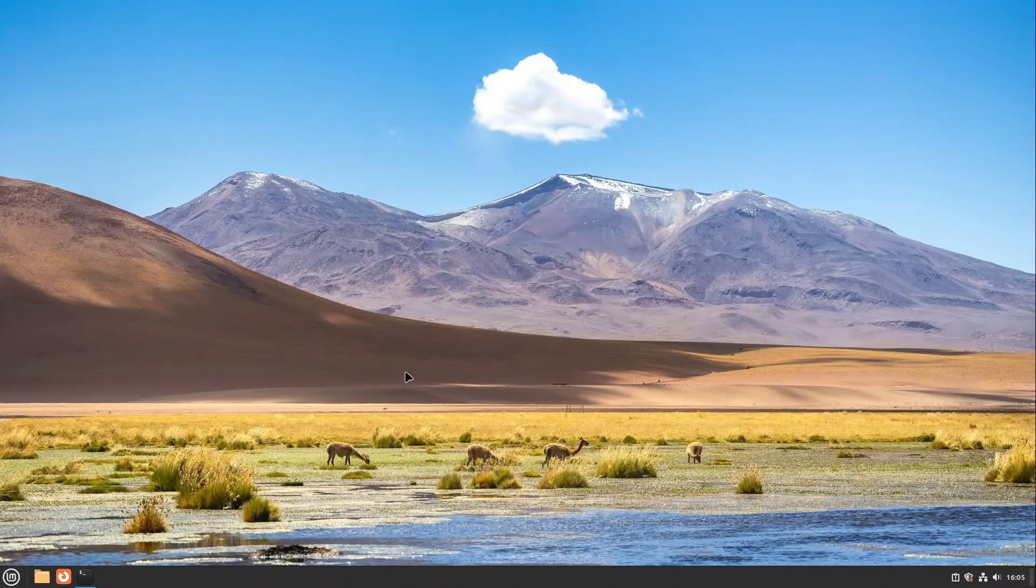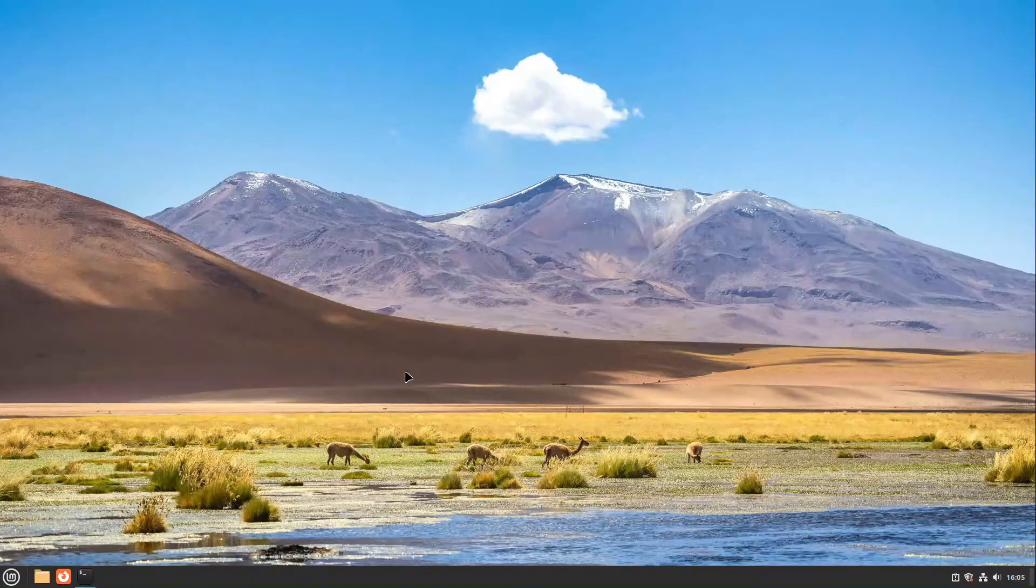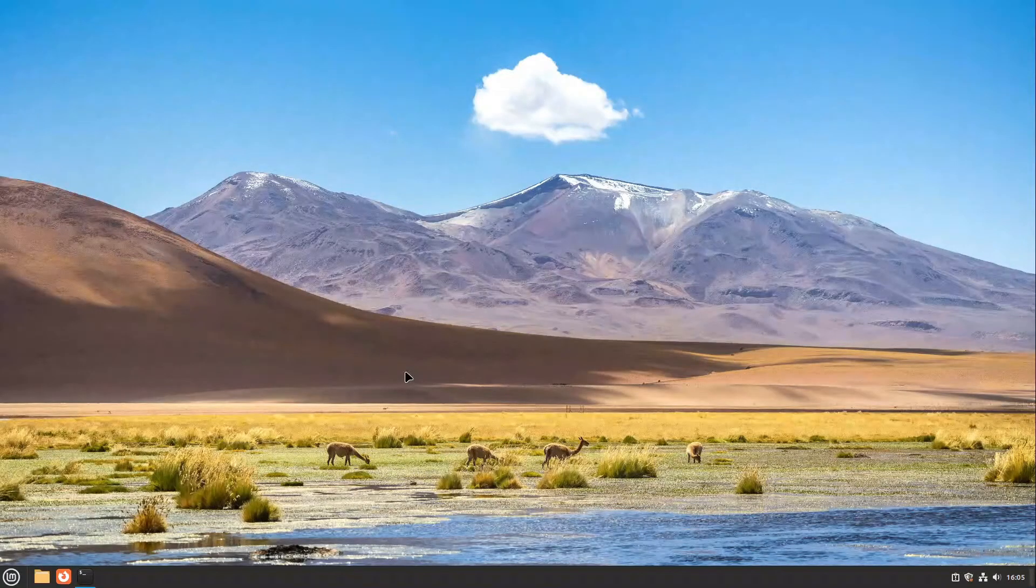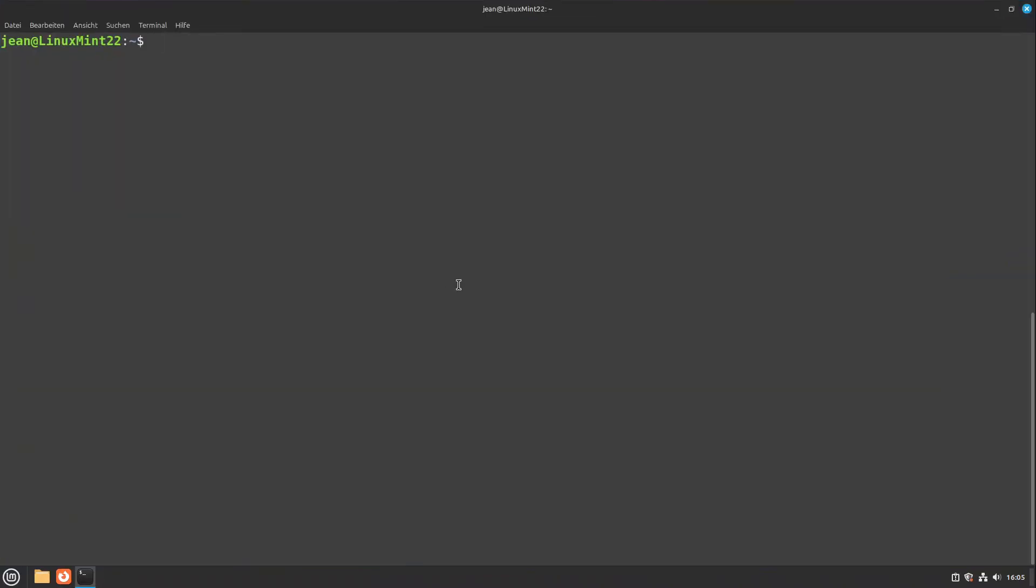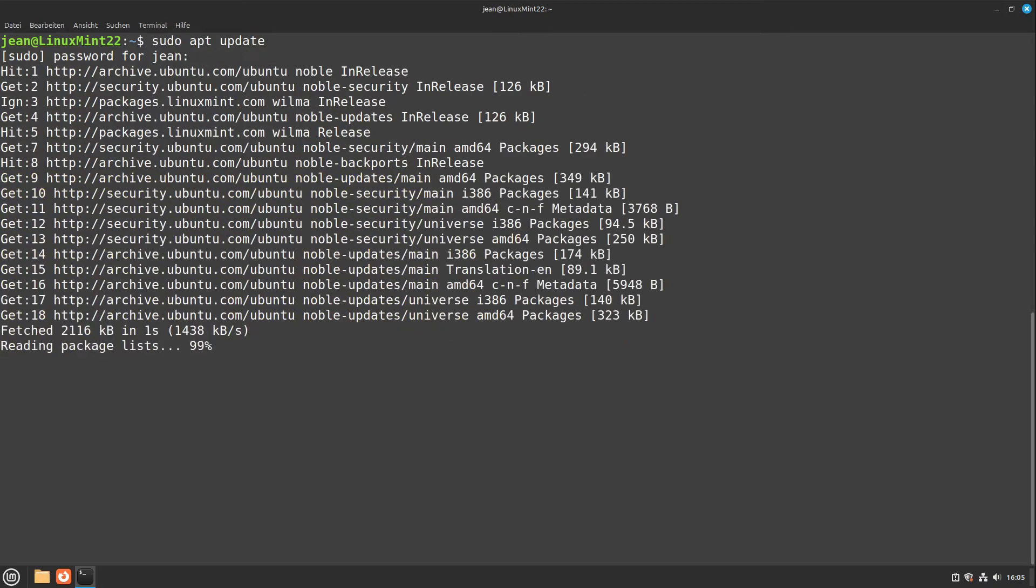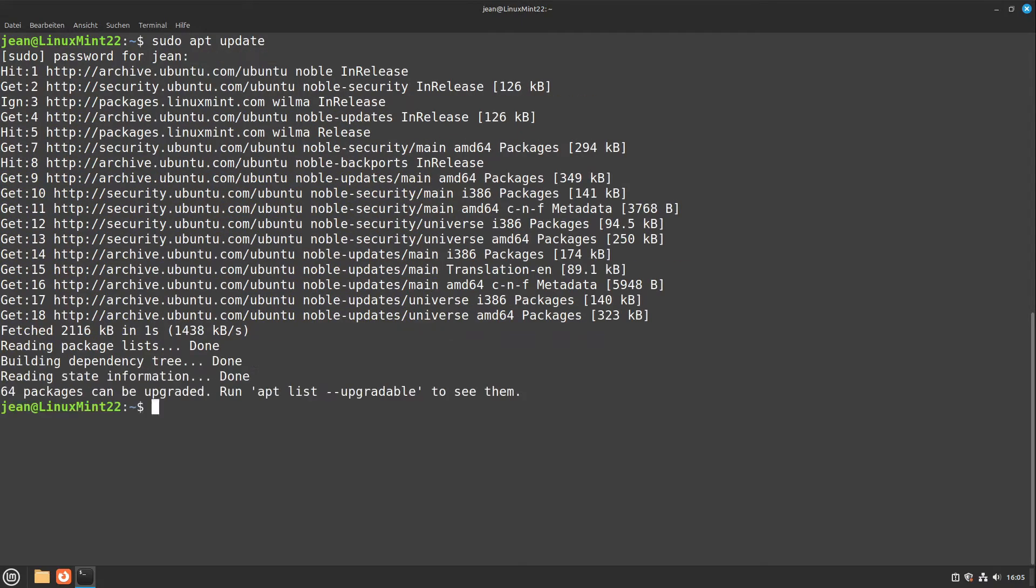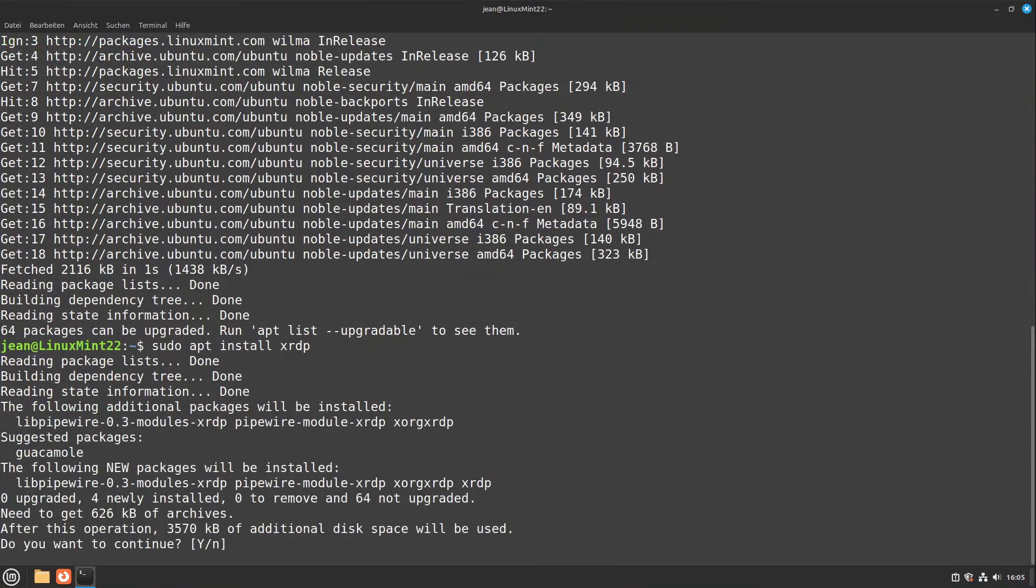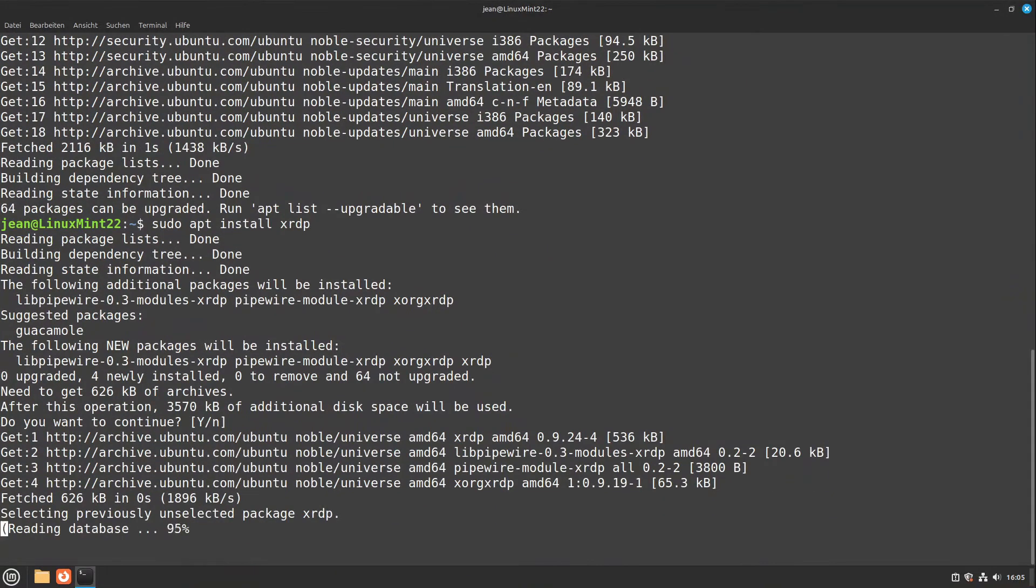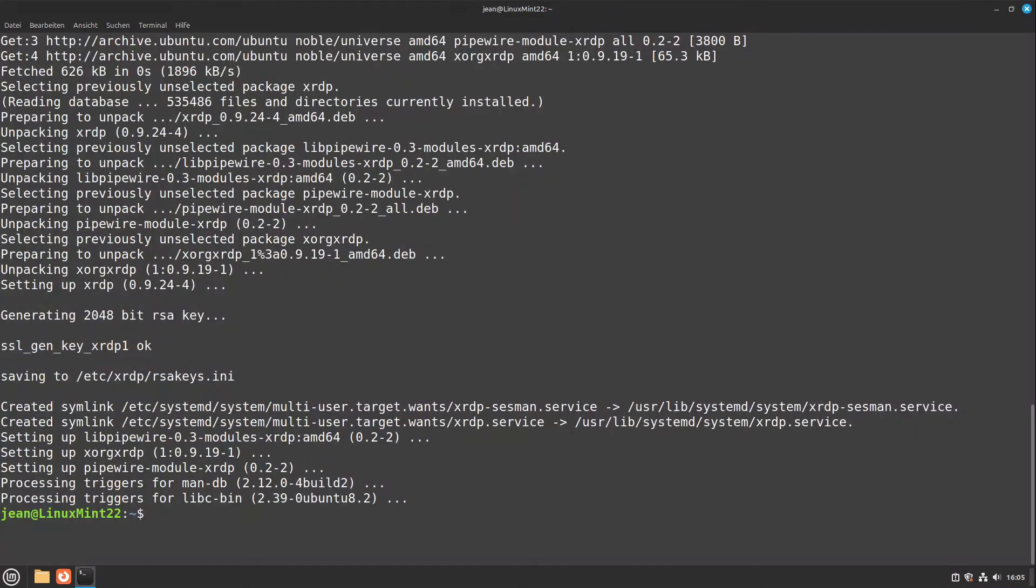The first thing to do on our Linux Mint machine to which we want to connect later via RDP is to open up a terminal and to enter the command sudo apt update. Then we have to type in our password and it is updating. Then we can type in sudo apt install xrdp and I press enter. I press enter again and now this is installing. Now the RDP server is already running.